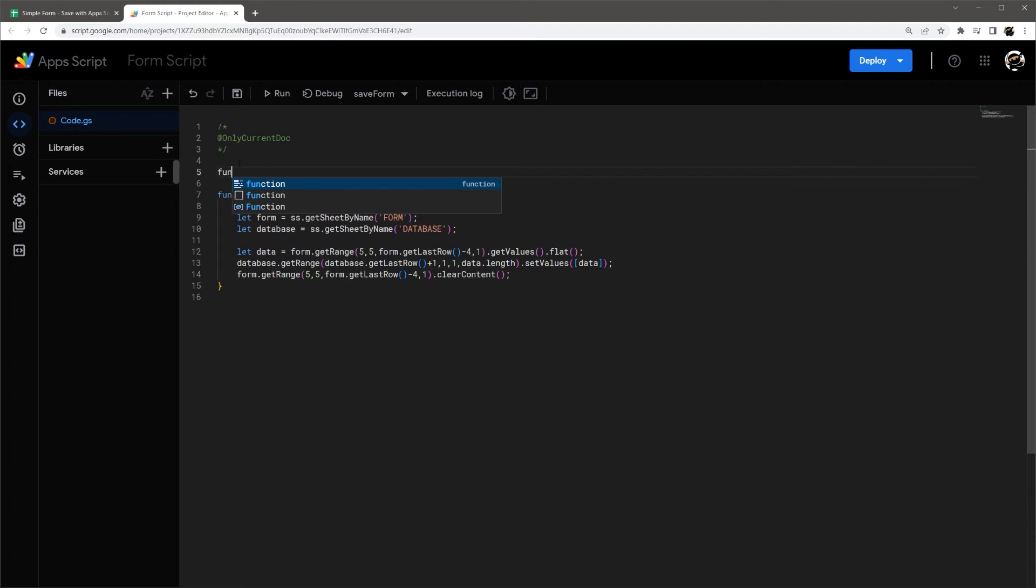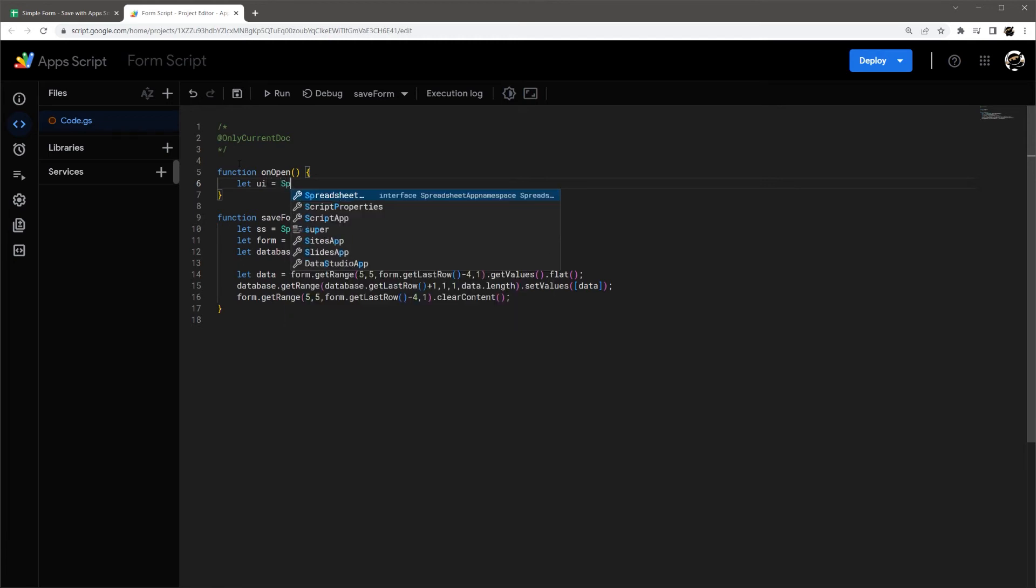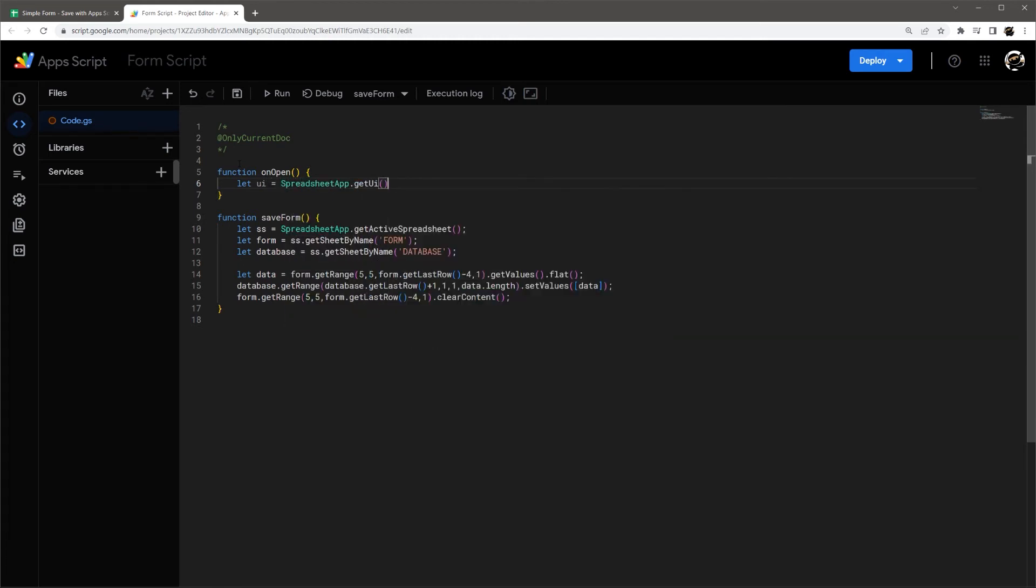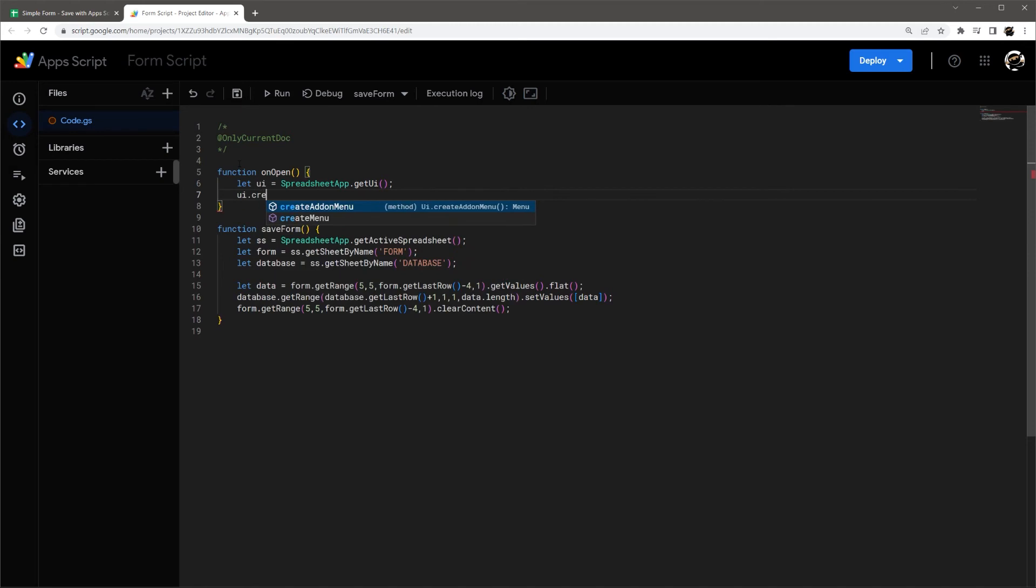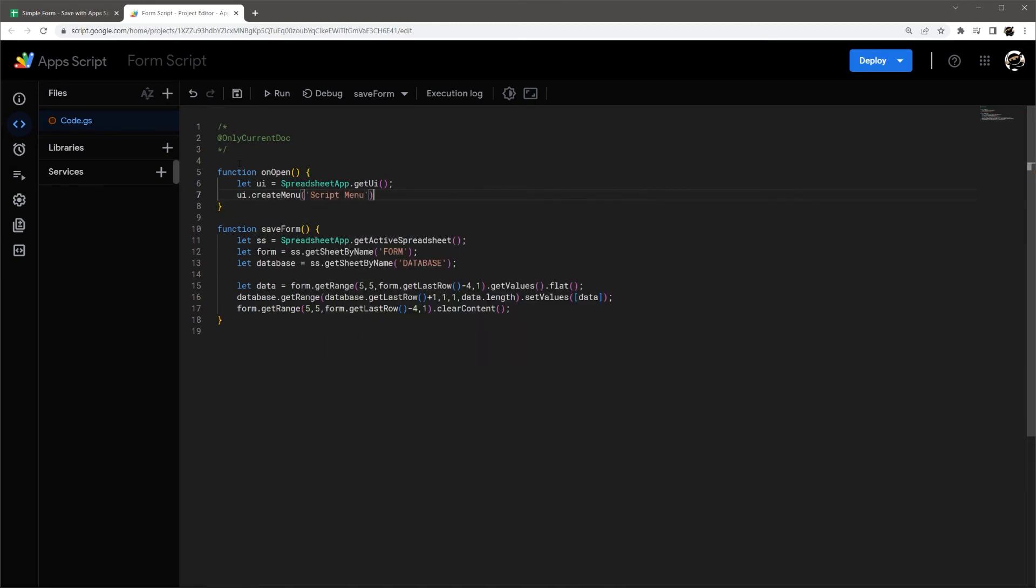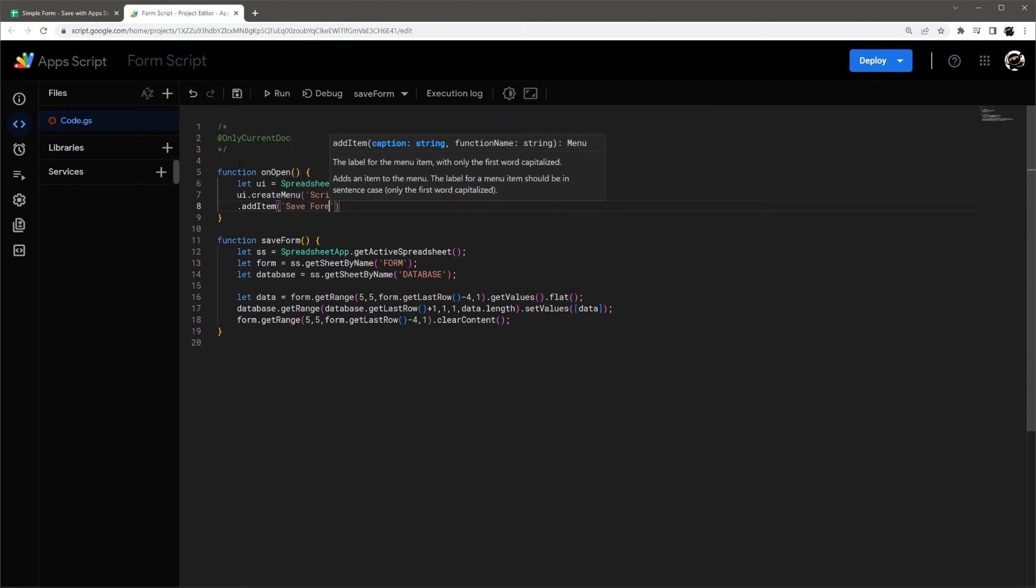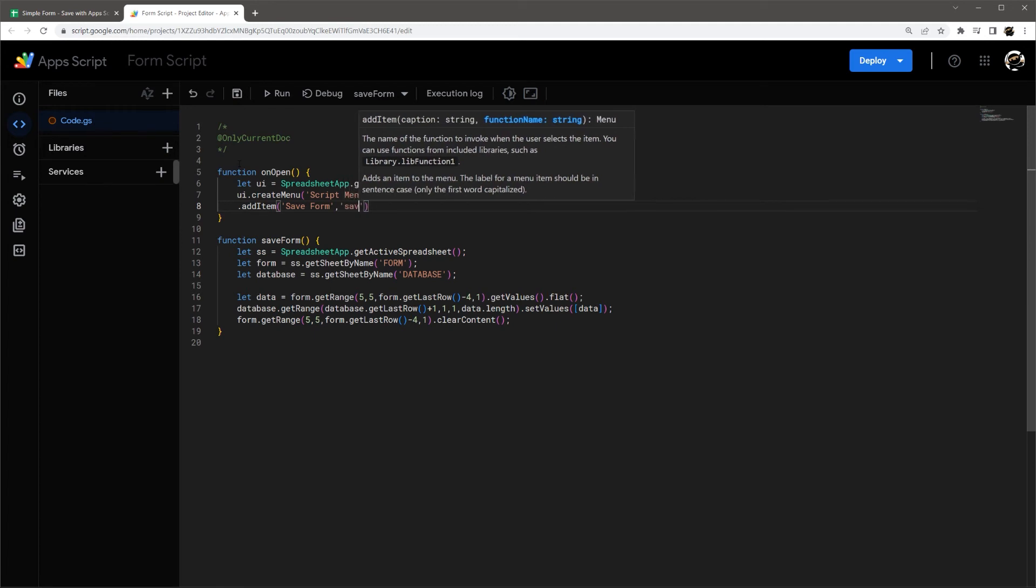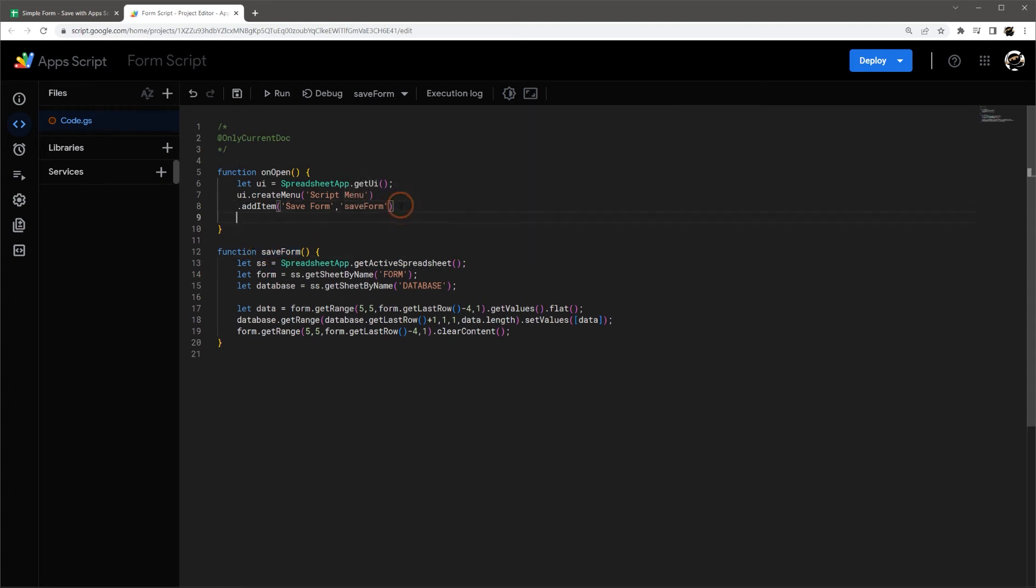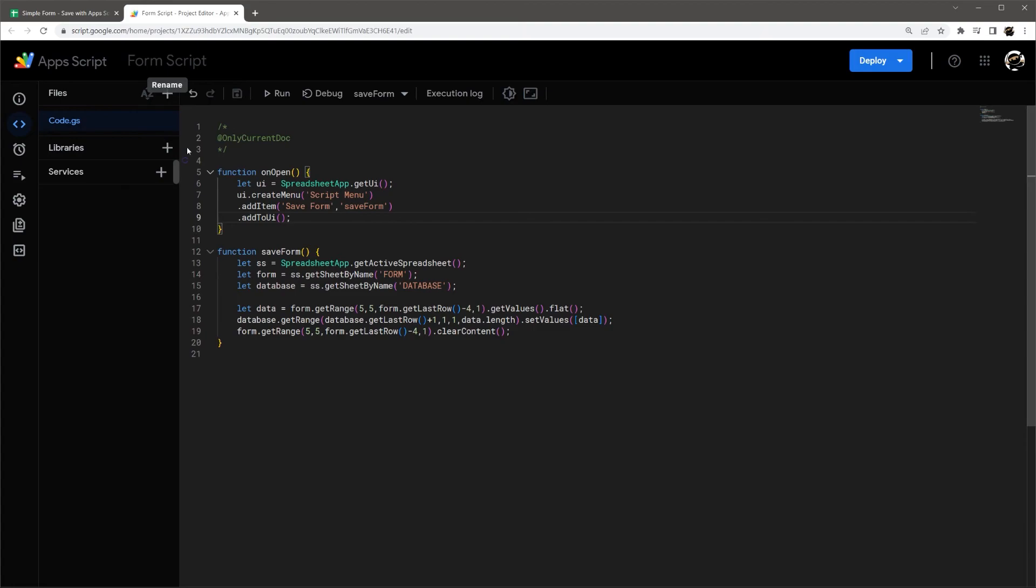Let me just add another function real quick called on Open. And let's make a menu. So I'm just gonna make a super simple menu. Create menu, let's call it script menu. And then add item, let's do save form. And that's gonna be the title. And then I have to make a reference to the actual function name there. And then add to UI. All right, so this is all that we need in the script.